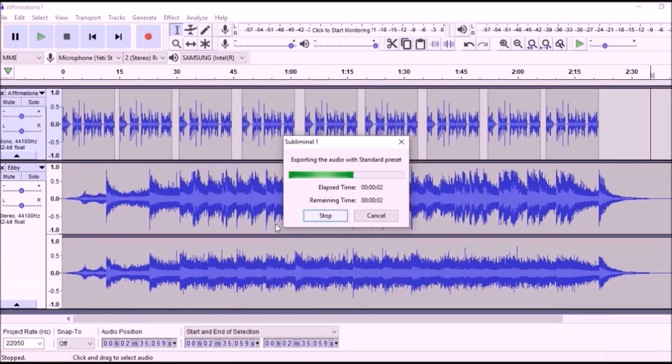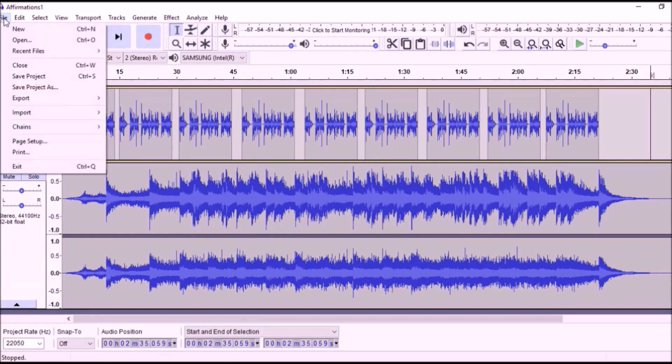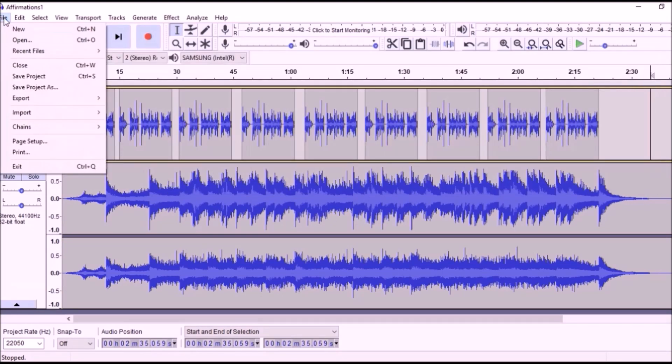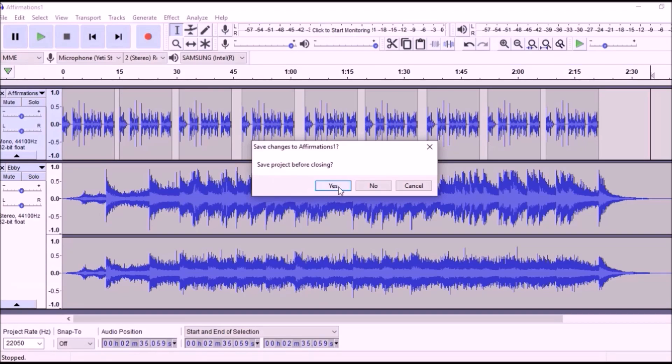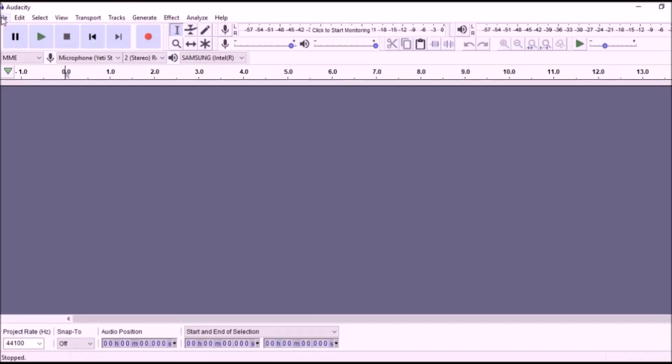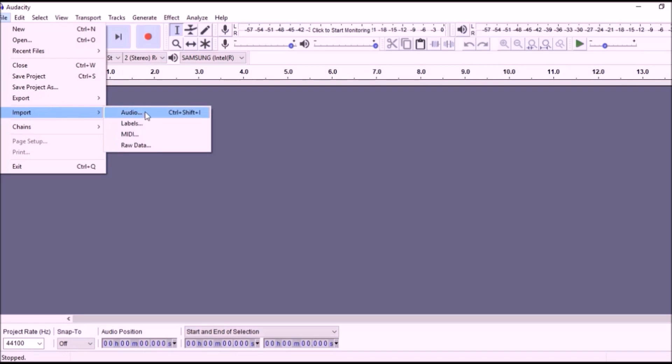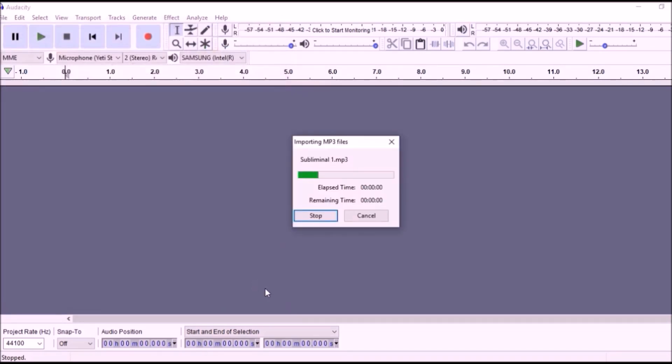After processing, close this file by clicking File, Close, and No. Import that file you just made back in so you can make it longer. Click File, Import Audio, and select the file that you just exported, and click Open.